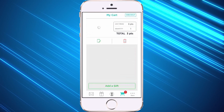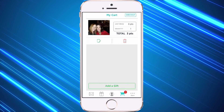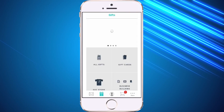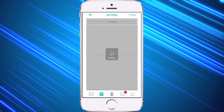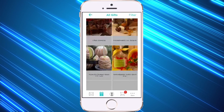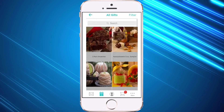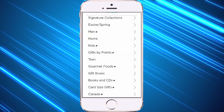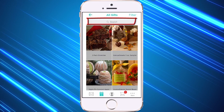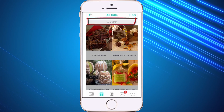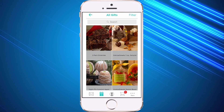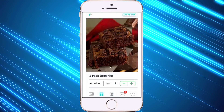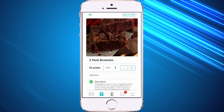From here I can either check out or add a gift right into my card. I'm going to hit add a gift. You'll see all the different categories if you click on all gifts — brownies, cookies, truffles, and all different kinds of gifts. You can click the filter at the top to choose from amazing categories, or even search for a gift in the search box. I can add a gift easily by choosing the quantity and simply hitting add to cart.